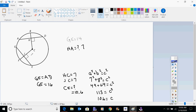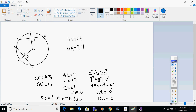If you were then asked to find FJ: after knowing CE is 10.6, that tells you how big CF is — which is also 10.6. We already know JC is 7. So you take 10.6 and subtract 7, and your answer is about 3.6.